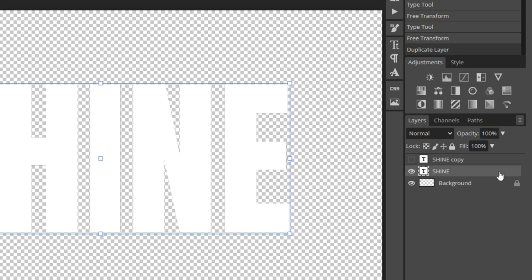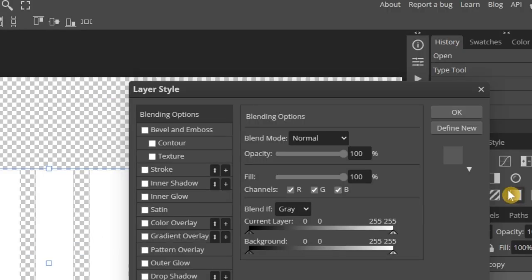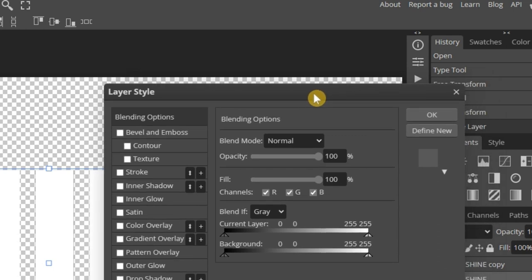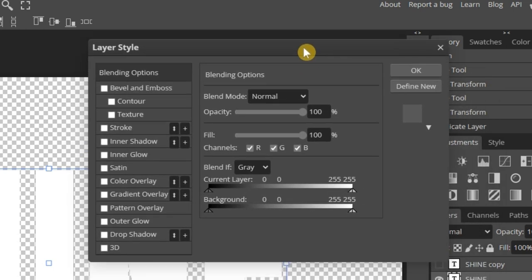Then select the original text layer and double-click to open a menu. Choose Blending Options. Here we can customize the text layer. We'll focus on just a few of its parameters.